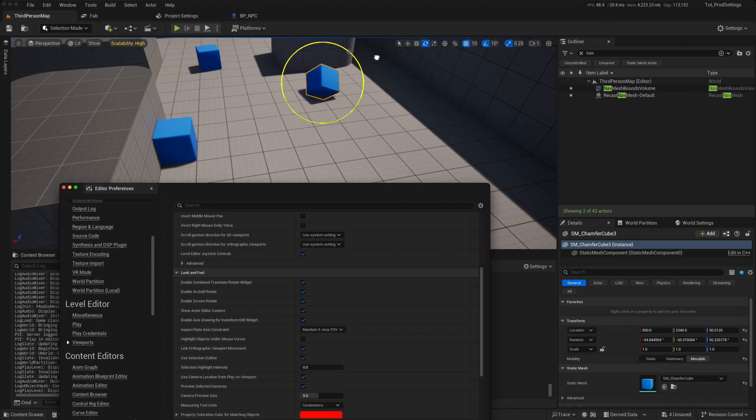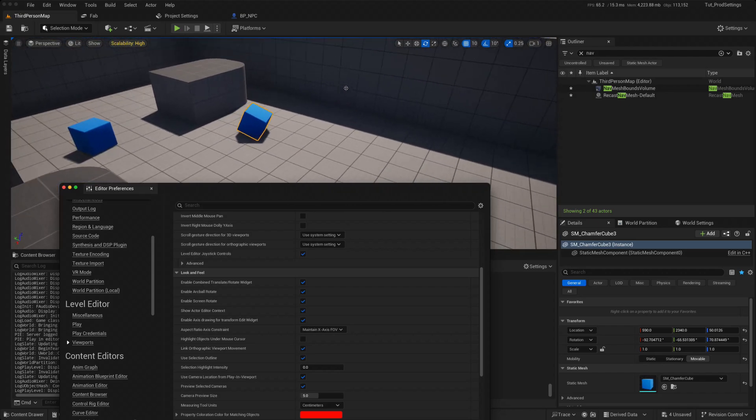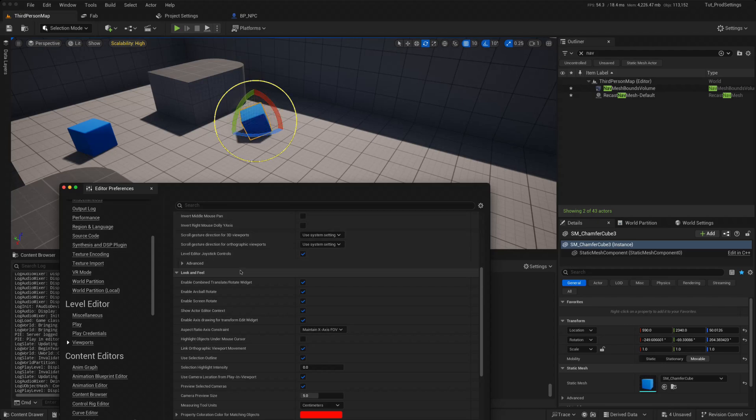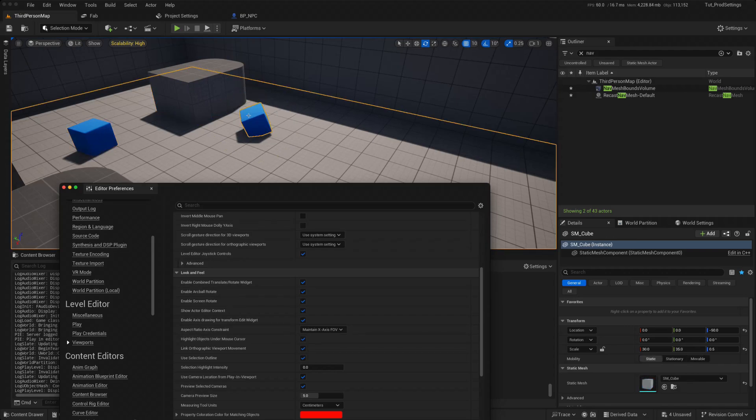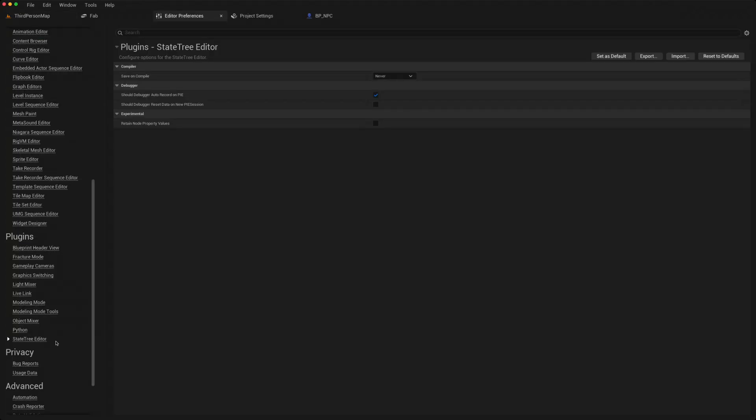There's enable screen rotate. You now get this yellow circle which allows you to rotate it in the direction of the screen. And then there is also this highlight objects under mouse cursor, which means that it makes it easier for you to know which object you are clicking on.